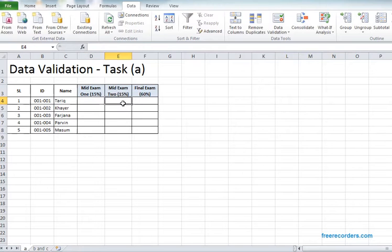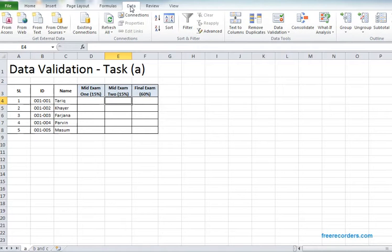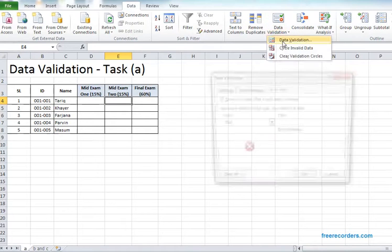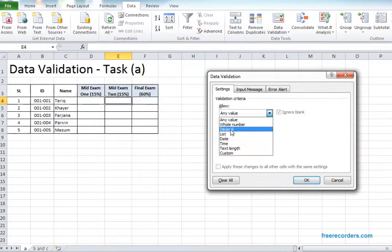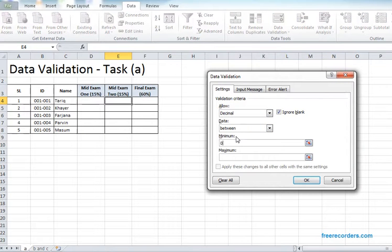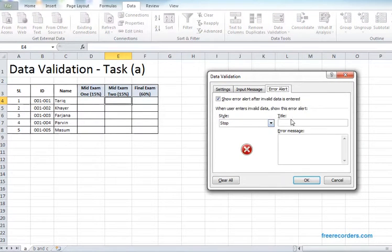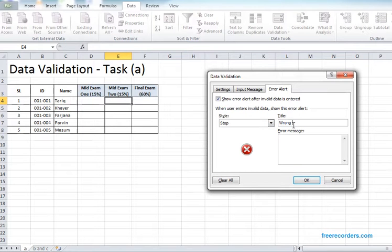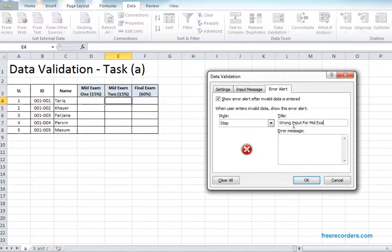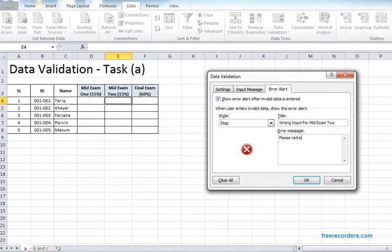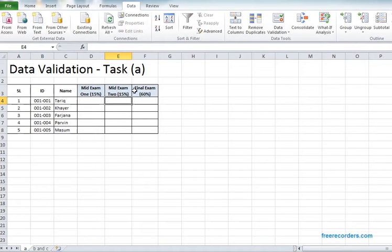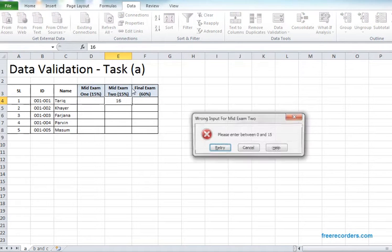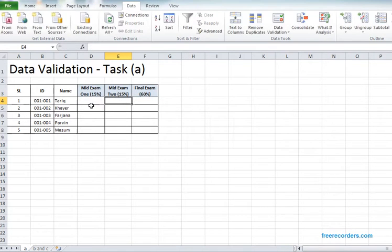Let's validate the other ones. Here it means exam 2, so again we have 15 percent. Go to data, data validation, settings, decimal between 0 and 15, error alert. OK, so this is again validating it. Dragging it.